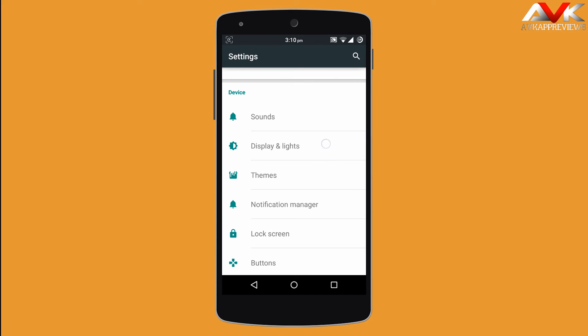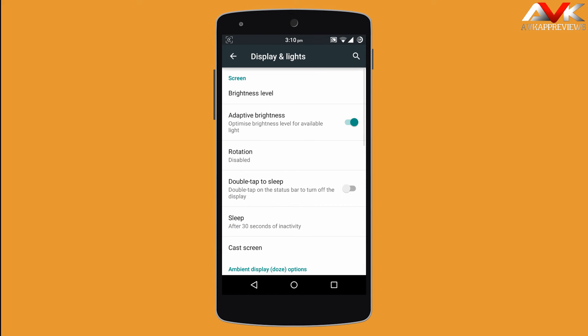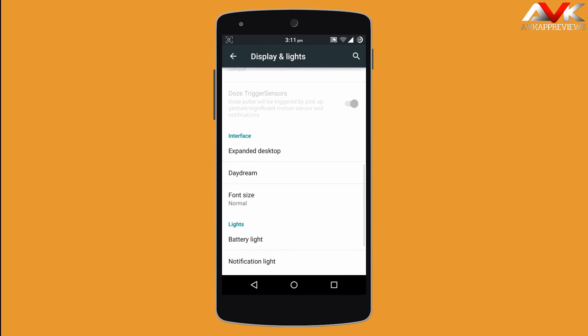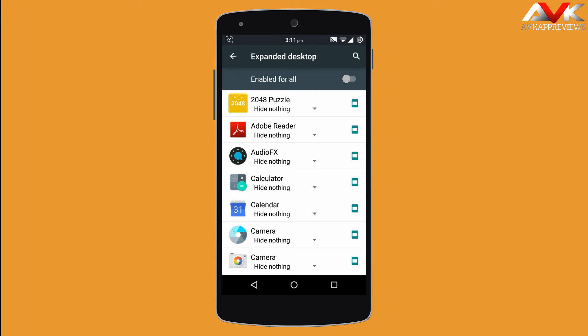Under display settings there is the option to enable double tap to sleep, so your phone will go to sleep when you double tap on the status bar. You can also enable ambient display. There is also the option to expand your desktop — for all applications or for specific applications.